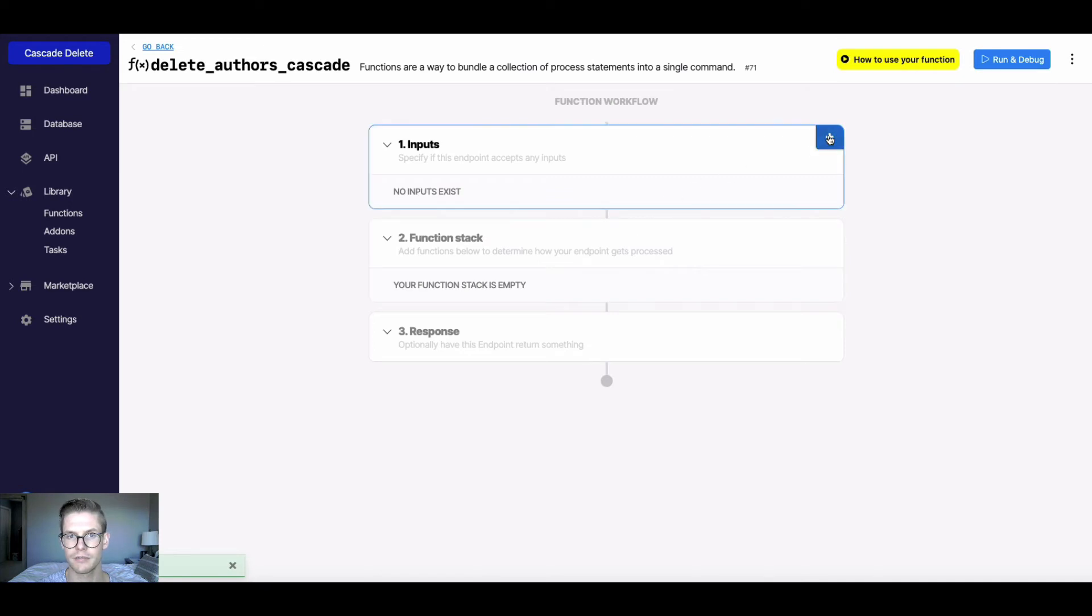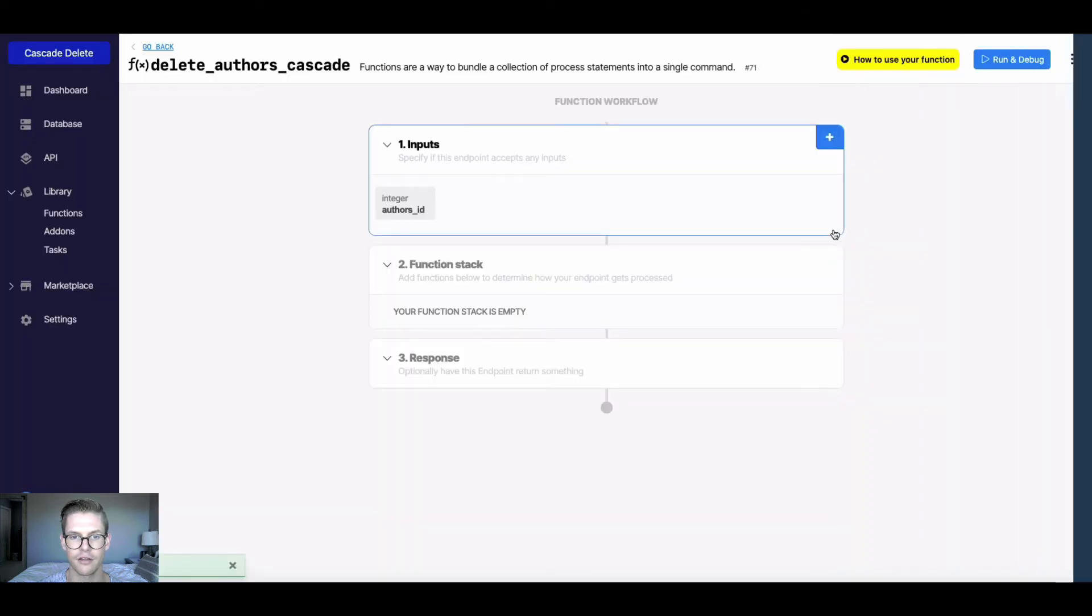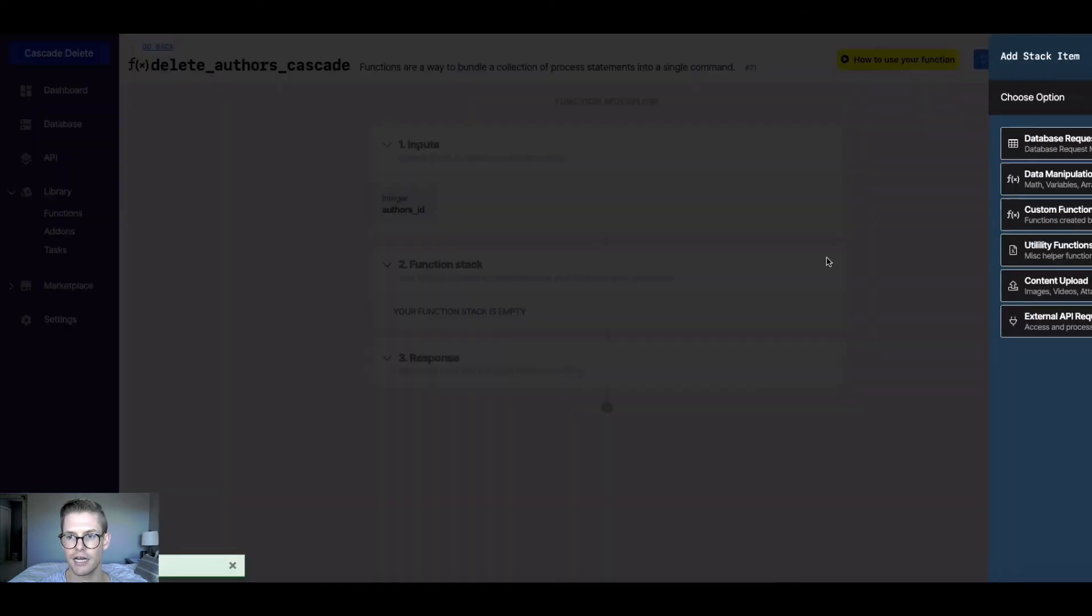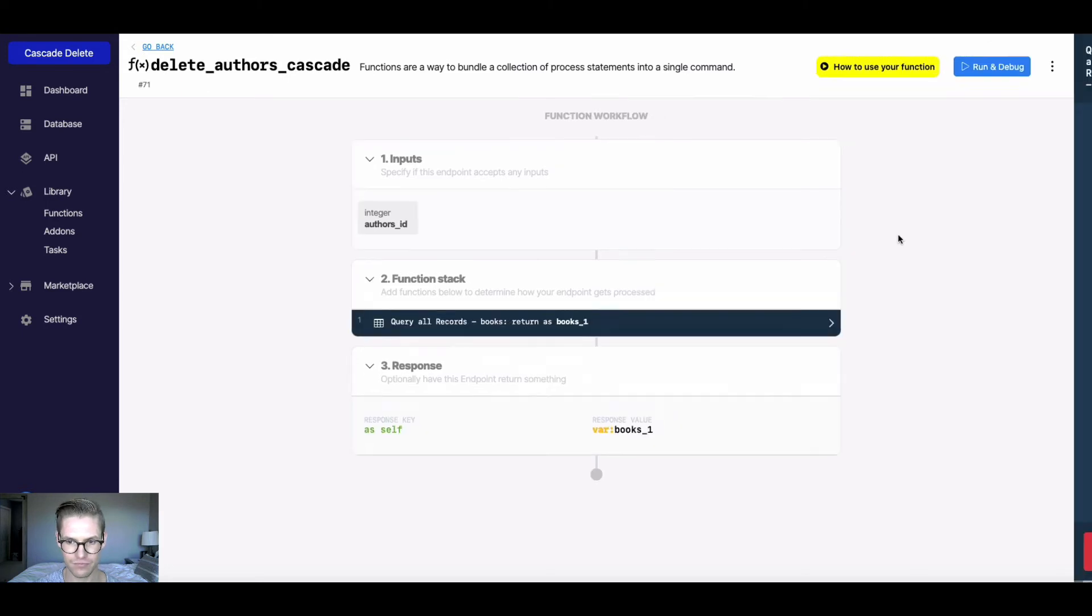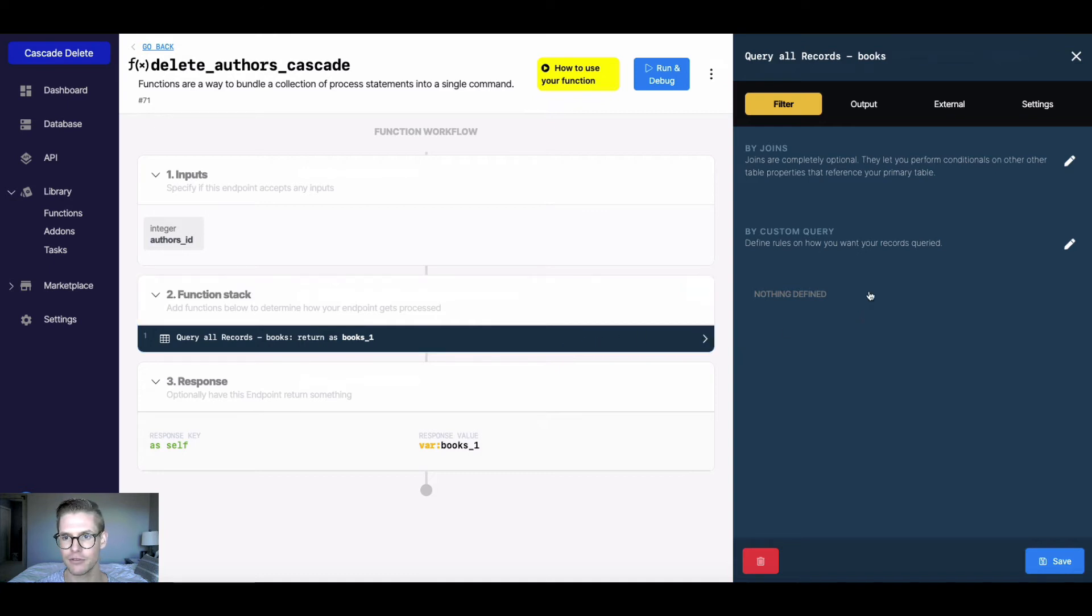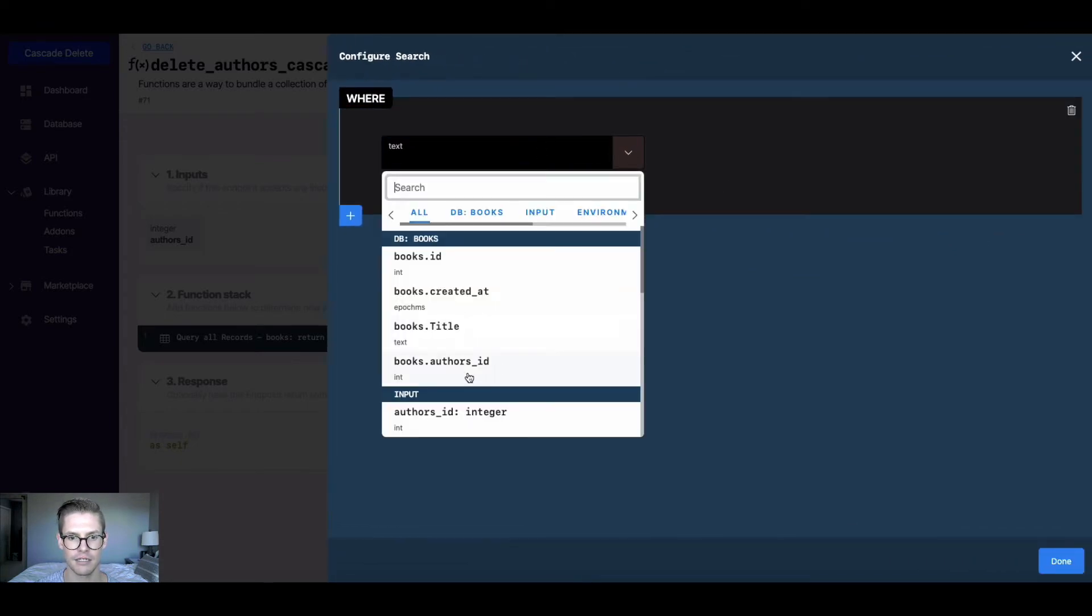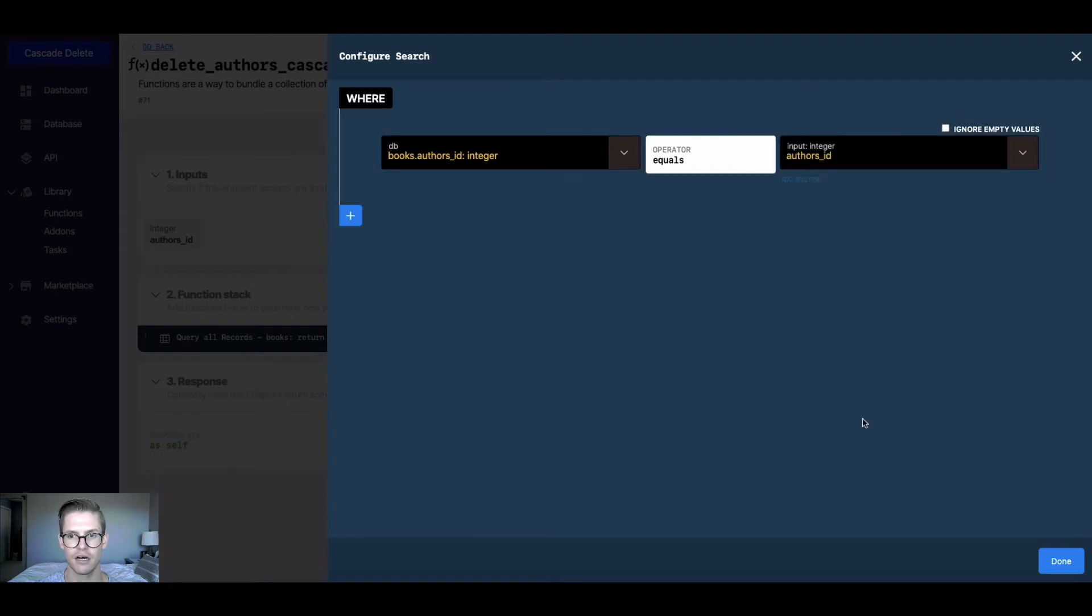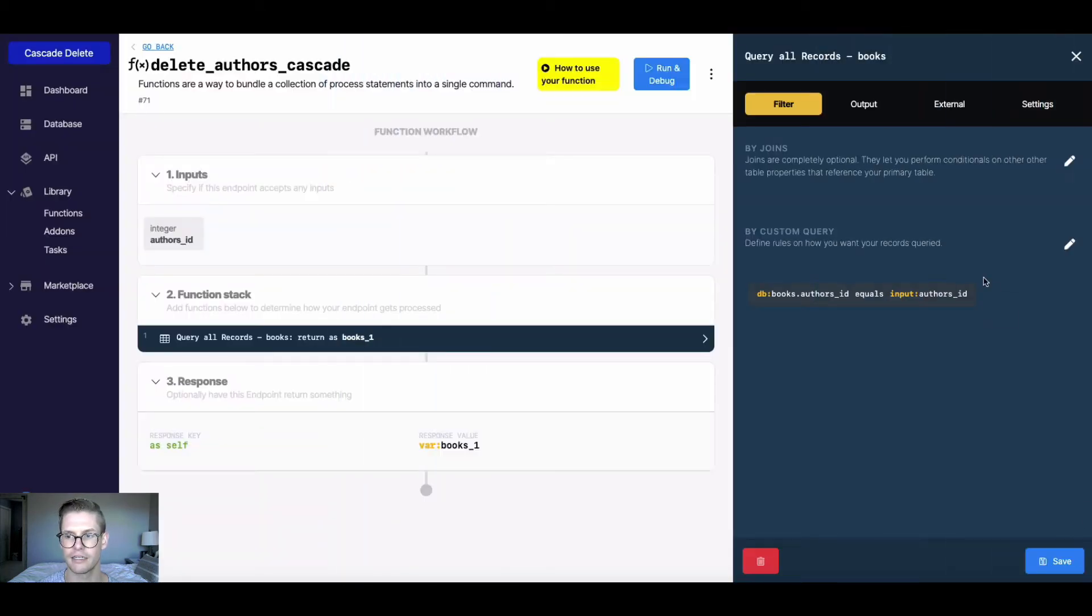So the first thing I'm going to do, I'm going to add an input, and I'll do a table reference, and I'll do this to the authors table. Now in my function stack, I'm going to go ahead and do a database request. And I'm going to query all records, and it's going to be from the books table, remember, because this function is actually going to be what we're using to do that cascading delete. So I'm going to need to see all the books associated with my author. So now that I have this query all records in the books table, I'm going to go to this custom query option right here in the filter. And I'm going to say where the book's author's ID equals the input, which is the author's ID. So that table reference in the books table to the authors, and matching up with that input. And I'll go ahead and hit done, and then I'll hit save.